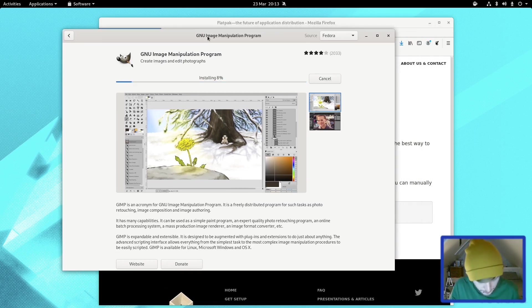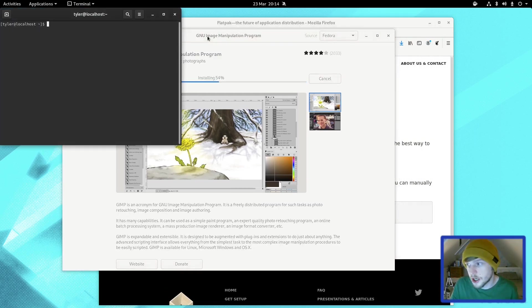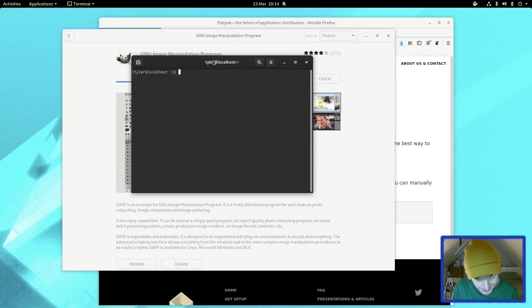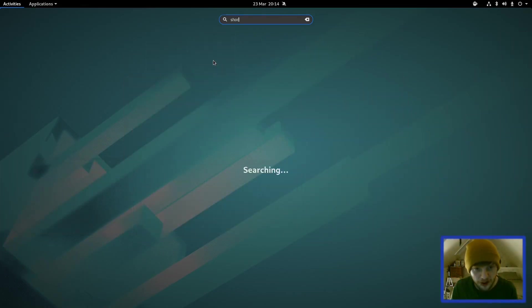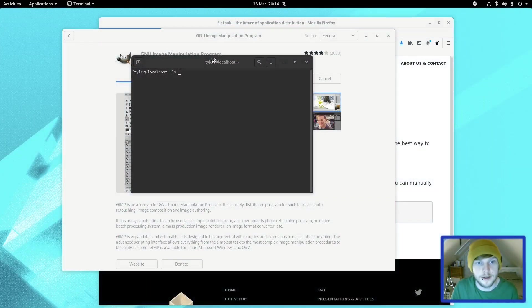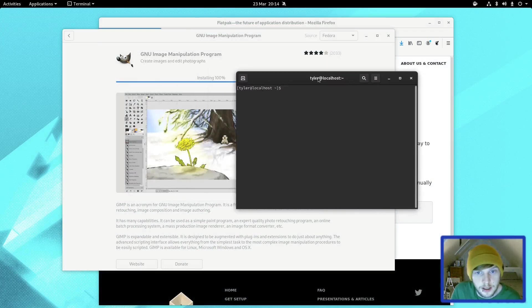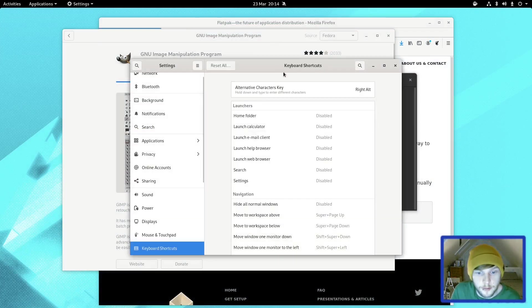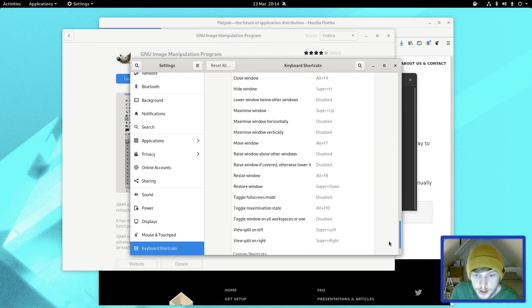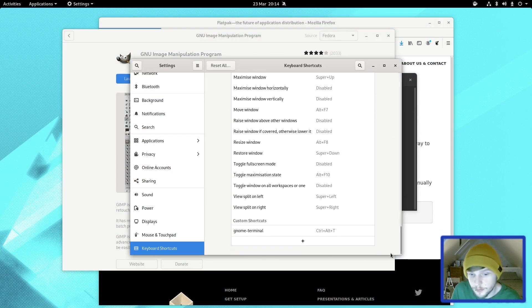By default, there is no Control+T for your terminal shortcut, so you're going to want to do that. Type in shortcuts, hit enter. If you scroll all the way down, I'm sure you know this, but just in case you don't, you can add any sort of custom shortcuts that you might want.